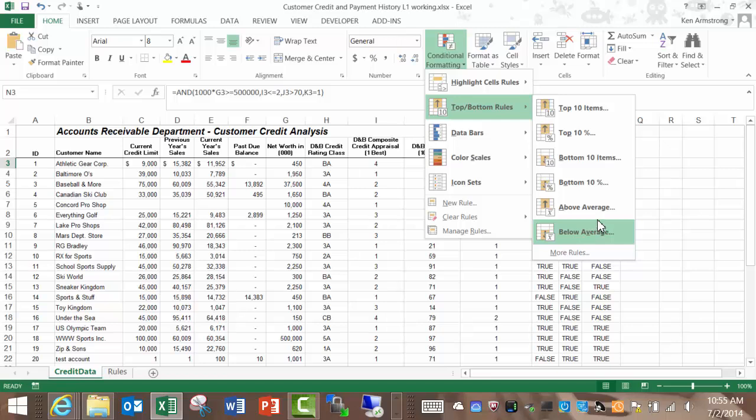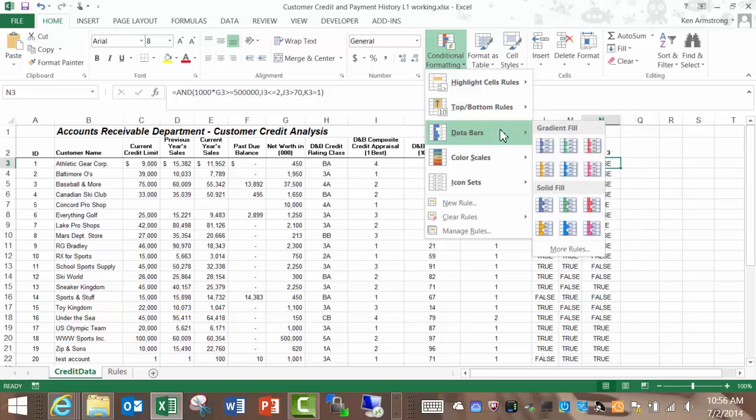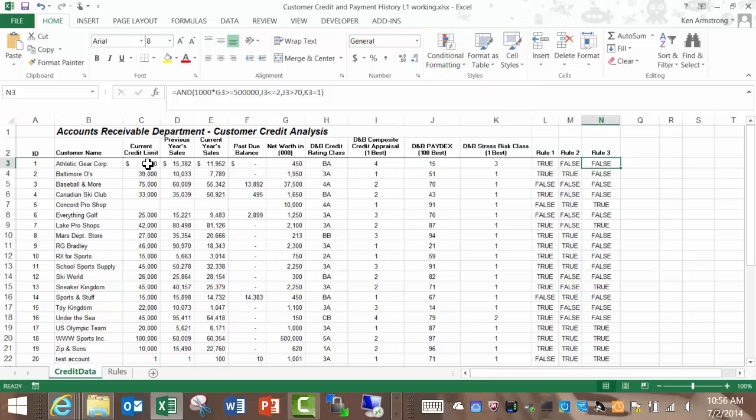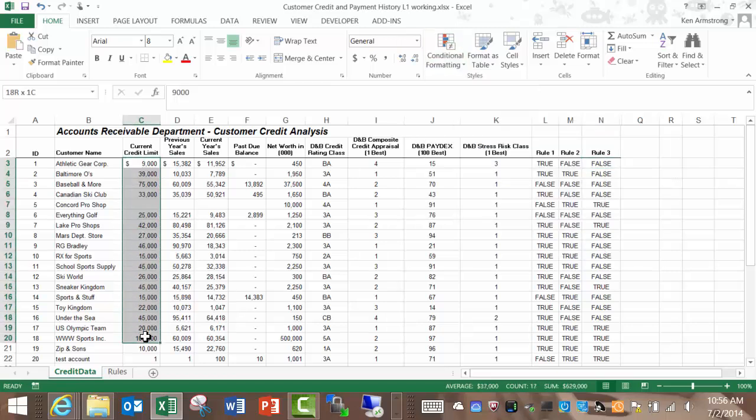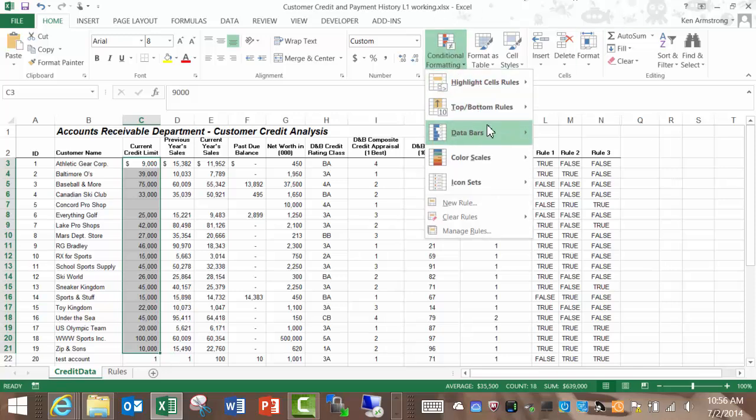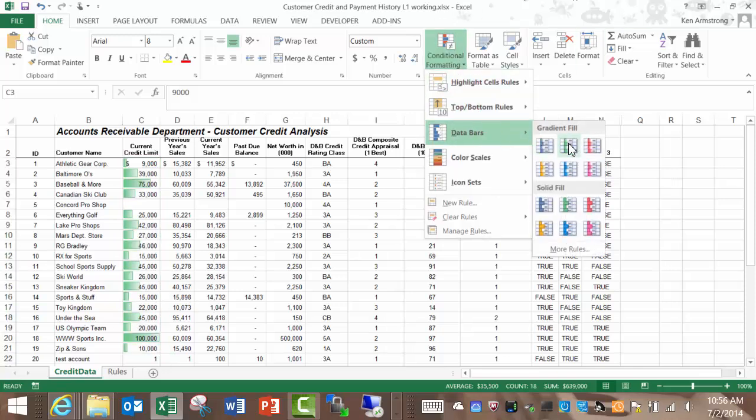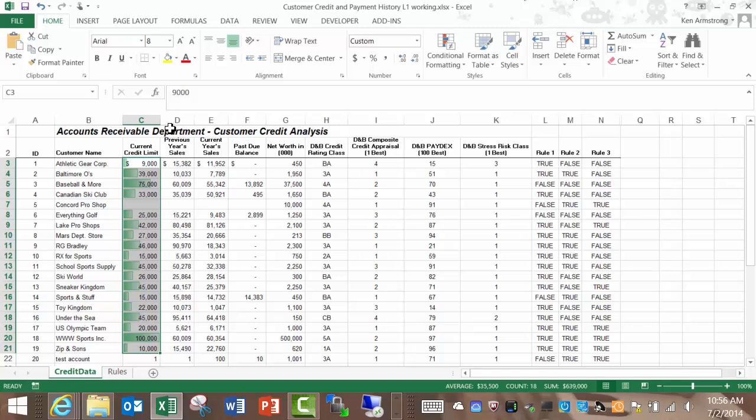There's some pretty cool formatting for data bars here. What this does is that it will look at the quantity in a cell and then display a bar visualizing how it compares to a range of cells that it's being compared to. For instance, if we highlight this current credit limit data here in column C and then apply the green data bar to it, we get this. Let me expand this out a little bit to give you a little better view of what it looks like.